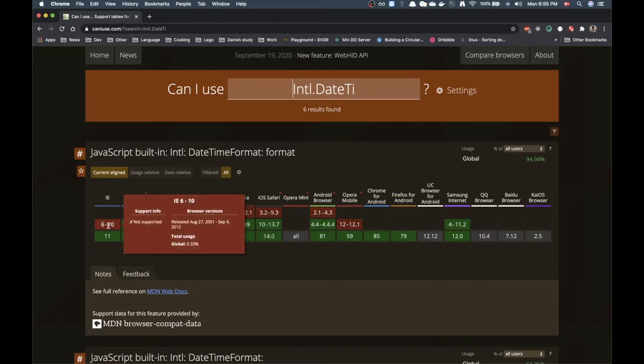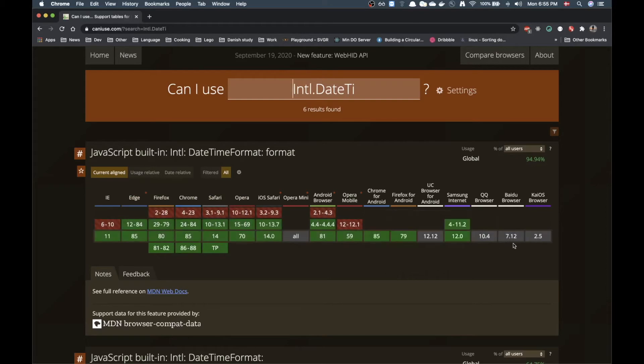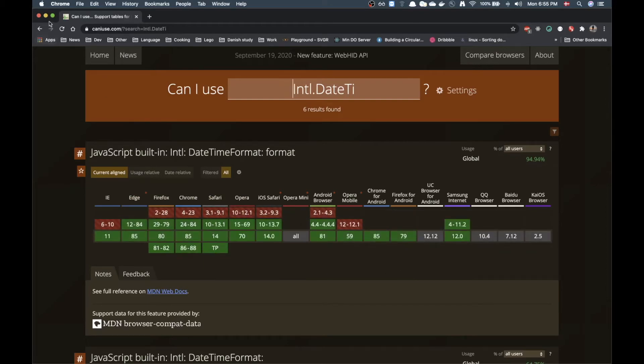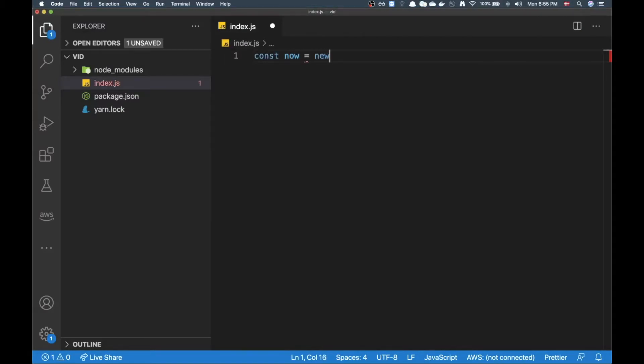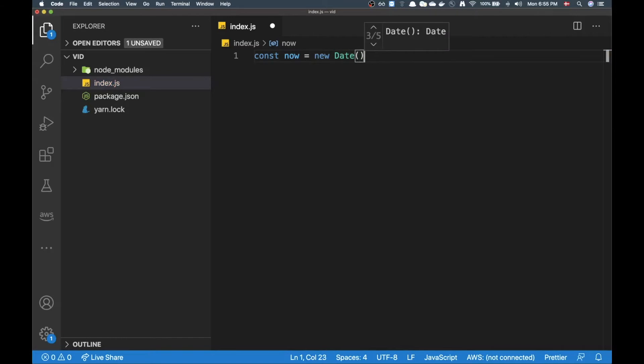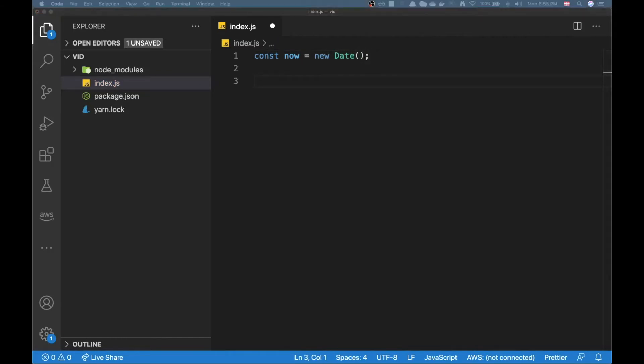Except IE 6 to 10 and some Chinese browsers. That's looking pretty sweet. Let's see how we can use this. Let's say if I make a date it's just going to be the current date.